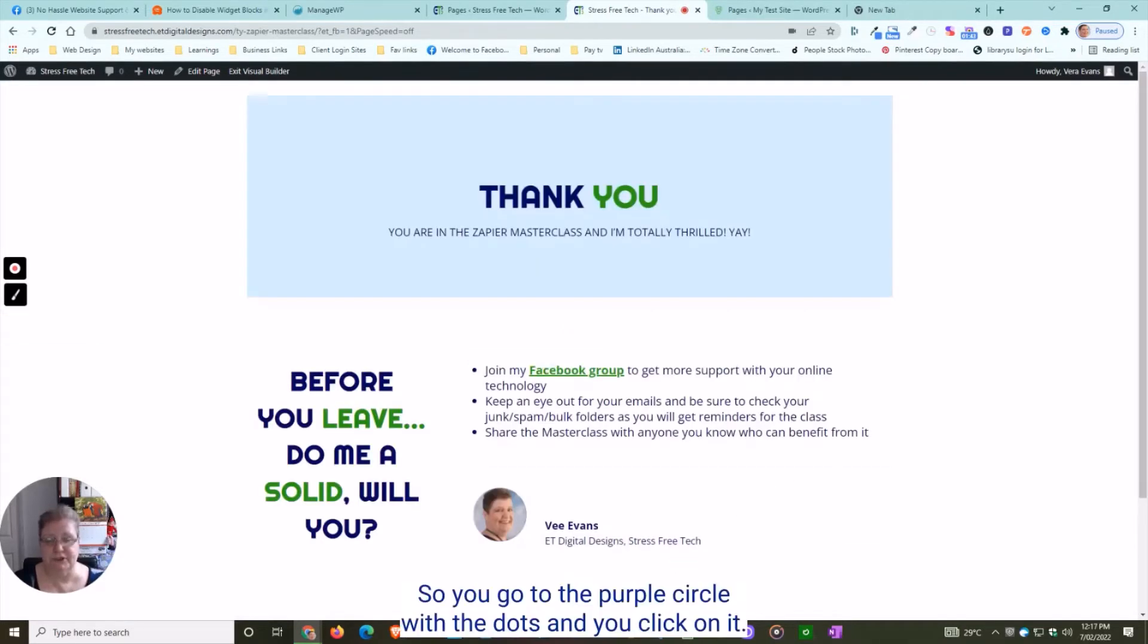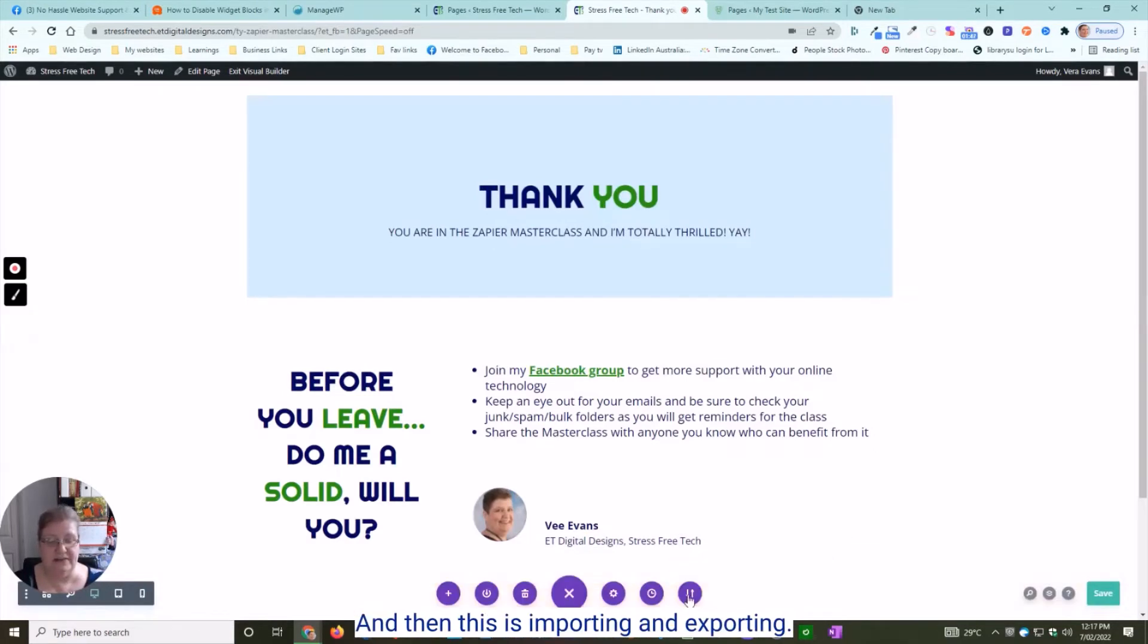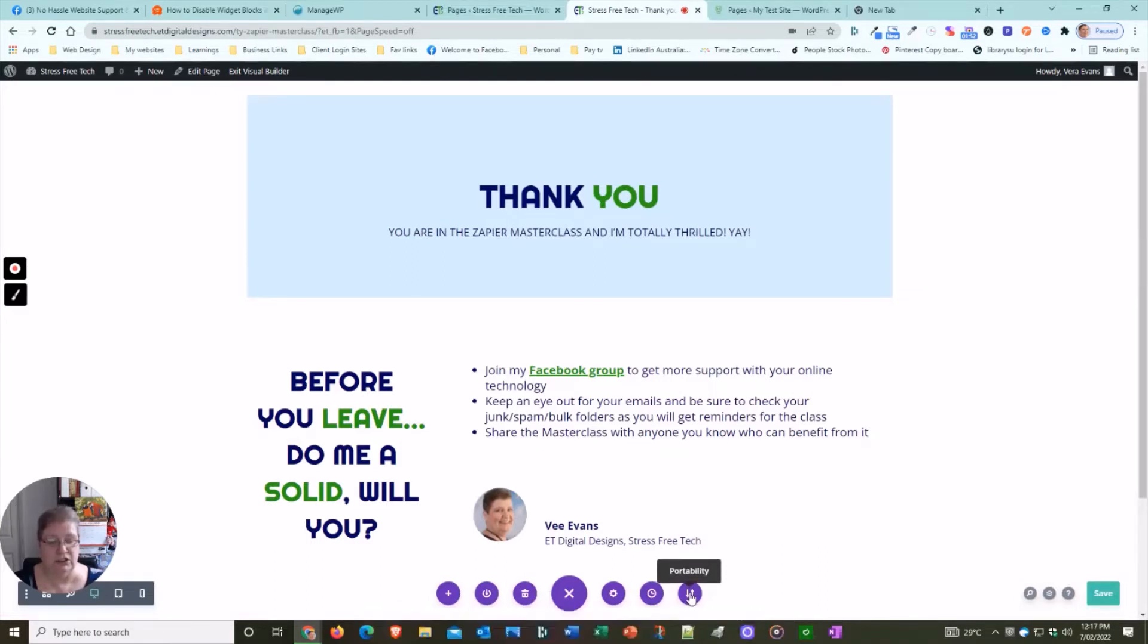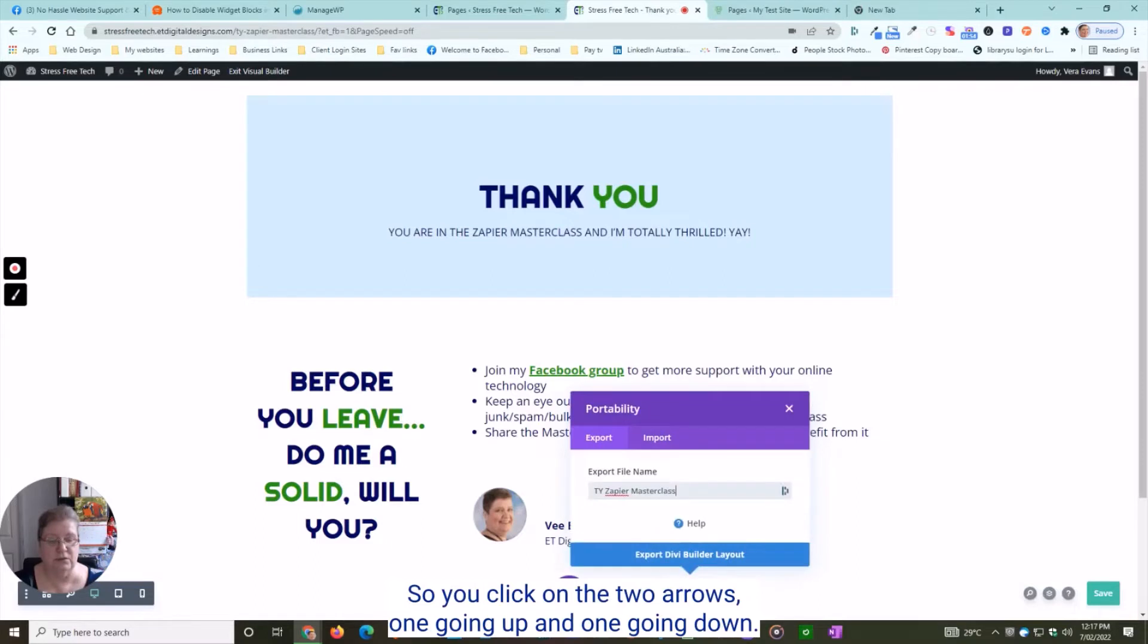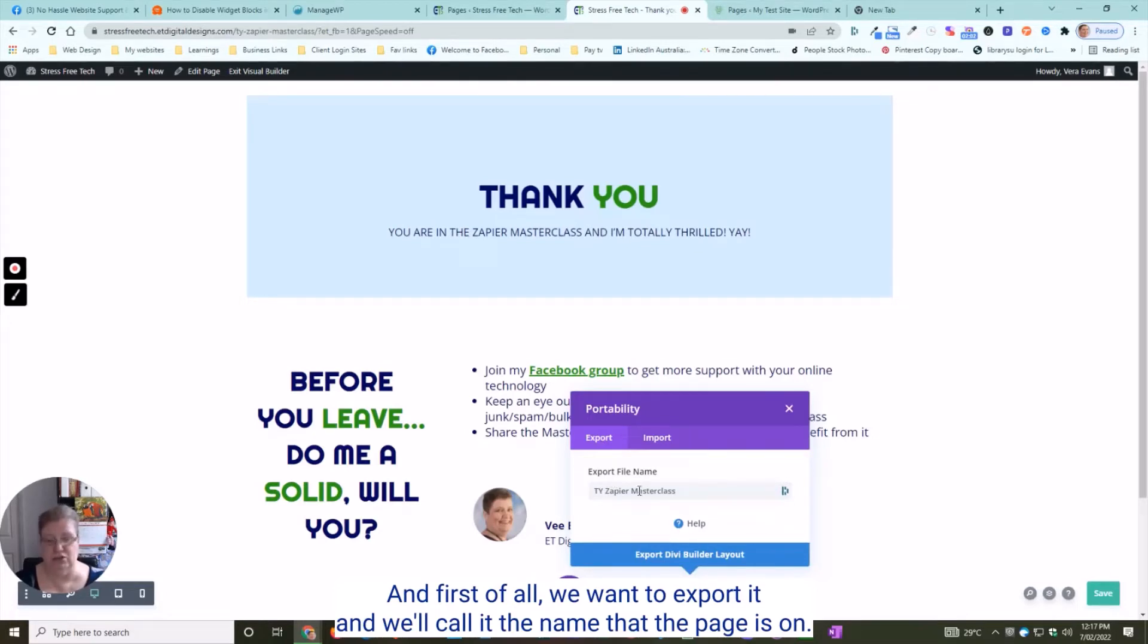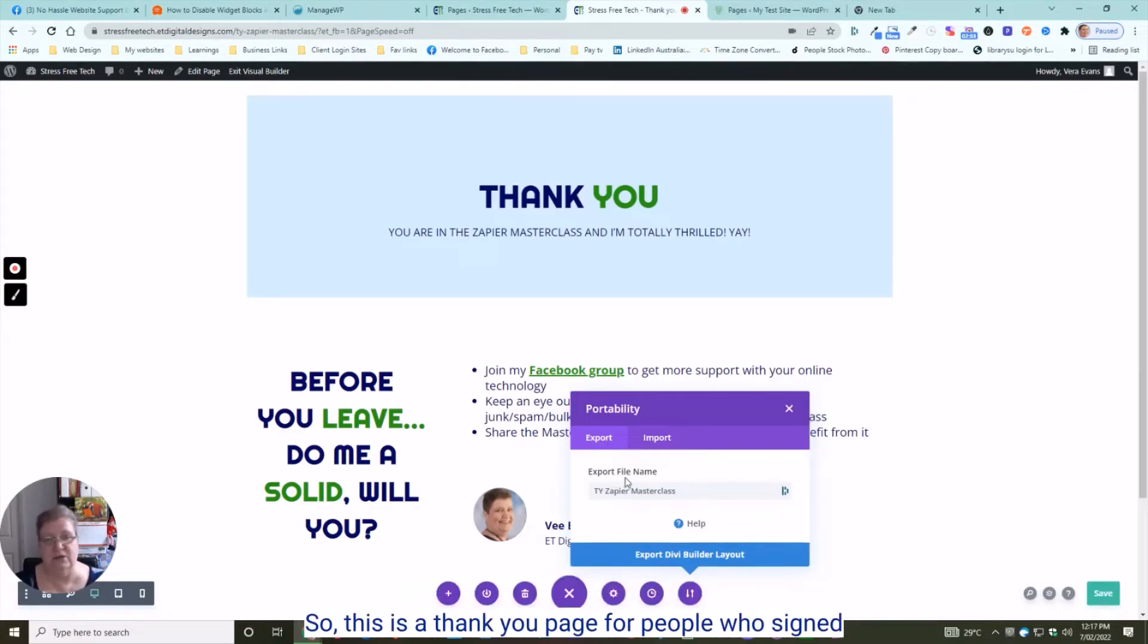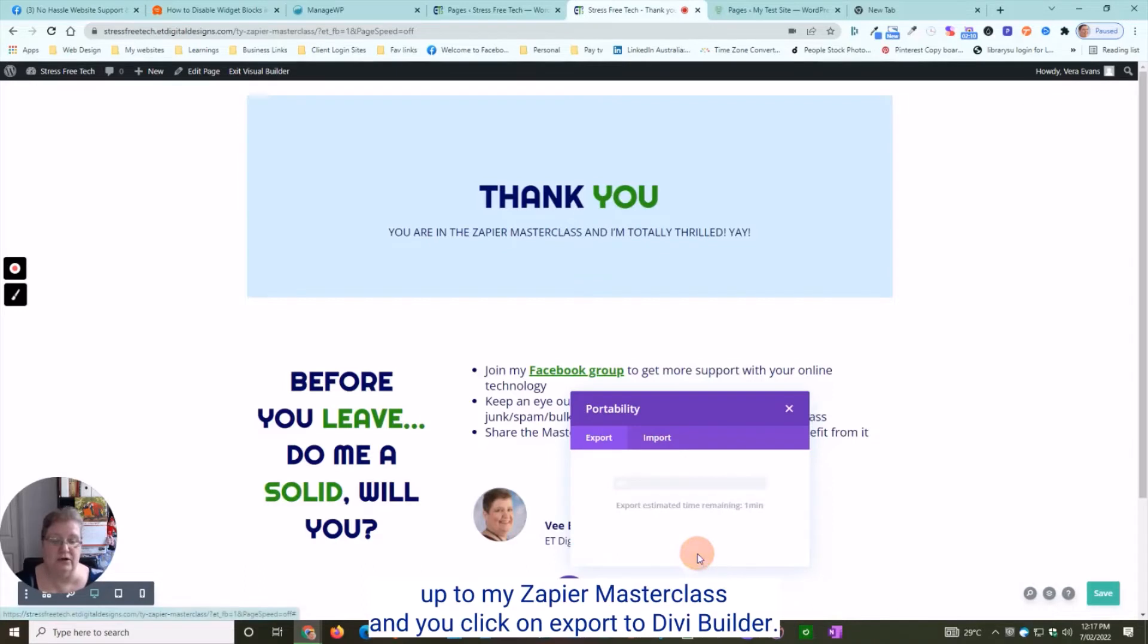Click on the purple circle with the dots, and this is importing and exporting. Click on the two arrows—one going up and one going down. First of all we want to export it, and we'll name it after the page, so this is a thank you page for people who signed up to my Zapier masterclass.